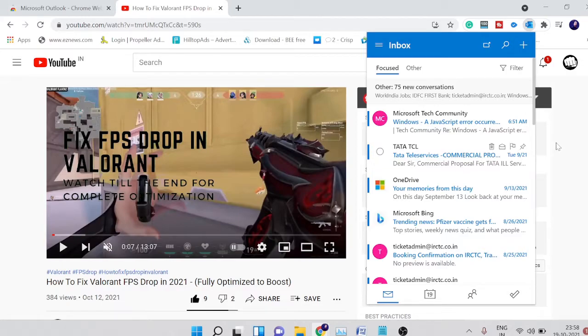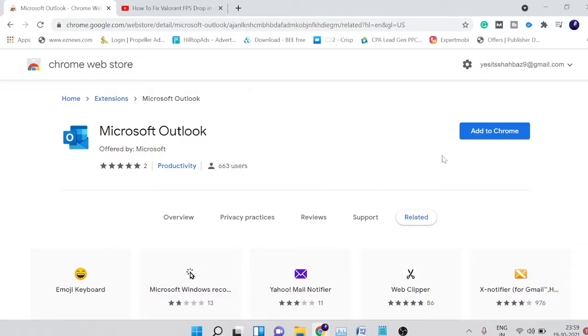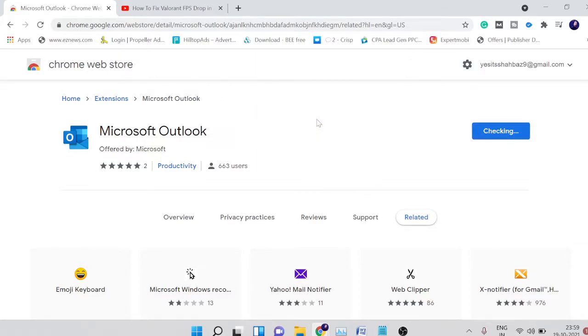Now let's see how you can get it on your Google Chrome browser. The link will be in the description. Simply open the link you'll find in the description and you'll see this page. Simply click on 'Add to Chrome' then on 'Add Extension'.